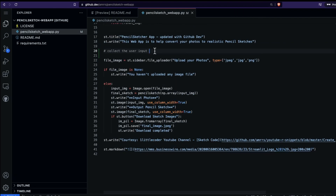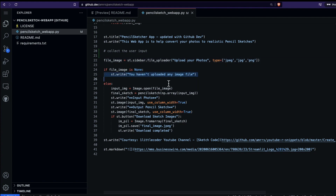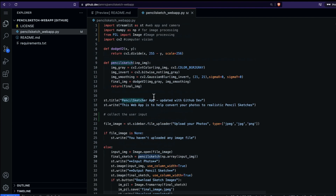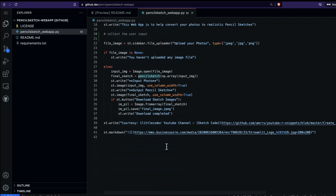This is where we collect the user input, which is an image. In the sidebar we have a file uploader — we restrict the user to upload only JPEG, JPG, or PNG images. We make sure the user has uploaded something; if not, we display a message. Once they upload an image, we do all the image processing — open it with Pillow, convert it to a pencil sketch, and display both the input and output images.